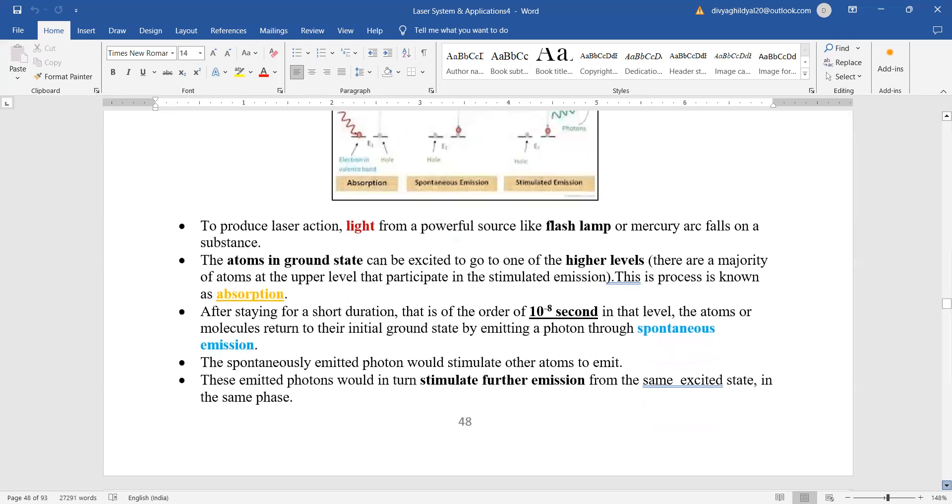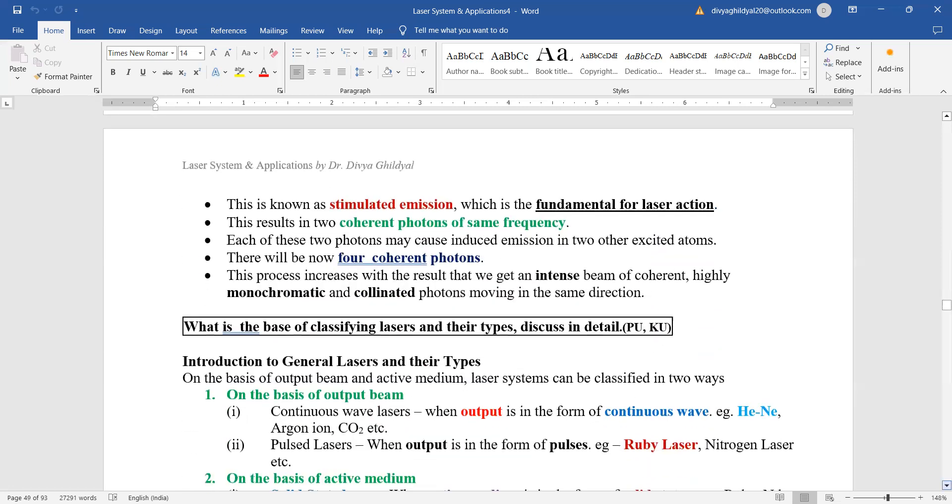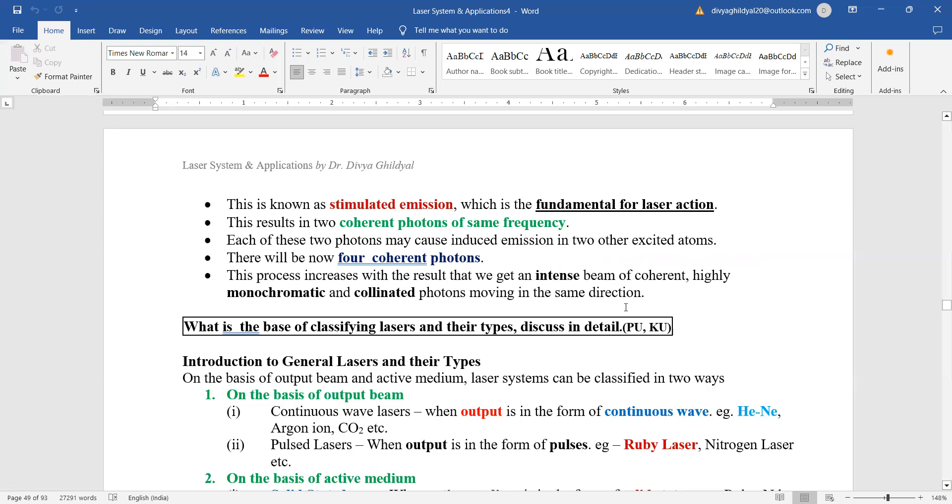For this process to become stimulated, we need a metastable state so that atoms can stay there for a longer period of time compared to 10 to the power of minus 8 seconds - usually it is 10 to the power of minus 3 seconds where the atoms stay there. When they drop down, they cause induced emission in other excited atoms, and this way we will get an intense beam which is monochromatic, collimated, and highly directional. So the principle of laser action is stimulated emission of radiation.